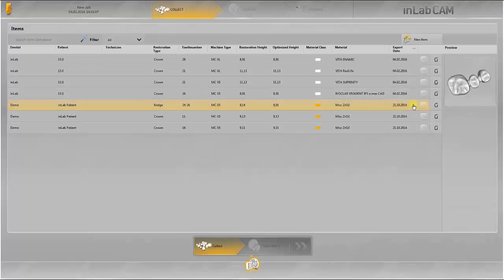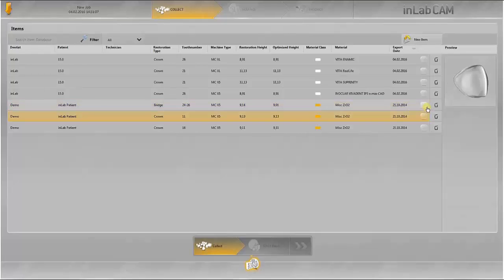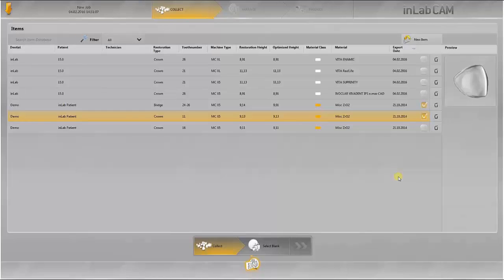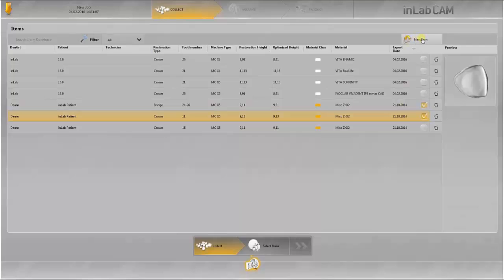To produce various designs jointly, select these by clicking in the selection field. Further jobs from other CAM softwares can be imported into this software via this selection field.